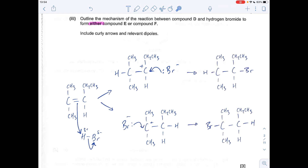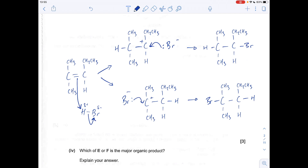So there are the products. Remember the question said either, so you could have gone just one way. I'm going to label this one E and this one F — it doesn't matter which way around — it's just going to help answer the last part of the question.